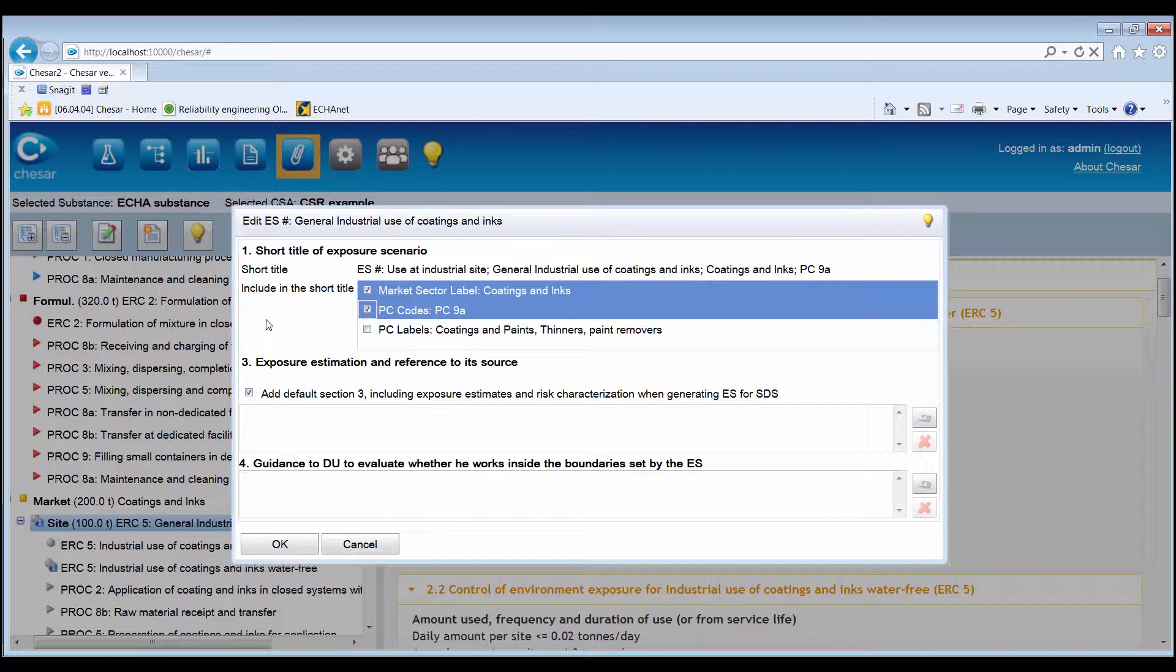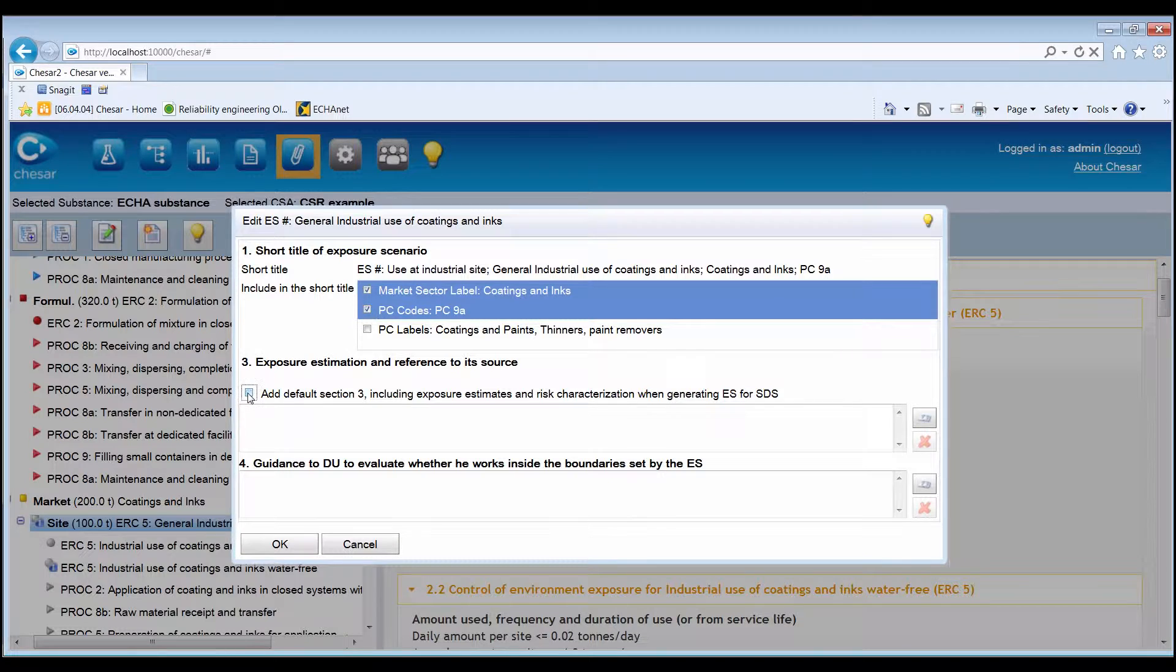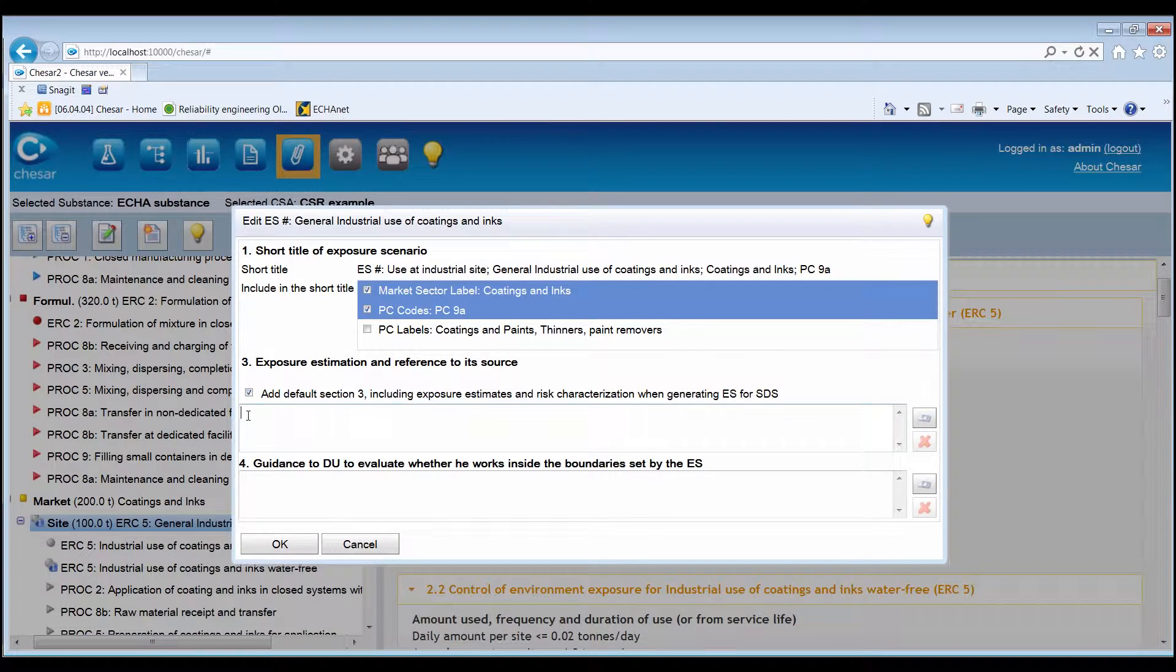In Section 3, it is possible to decide whether the exposure estimates in Section 3 have to be included in the printed exposure scenario, and report additional information either in the form of a standard phrase or free text.